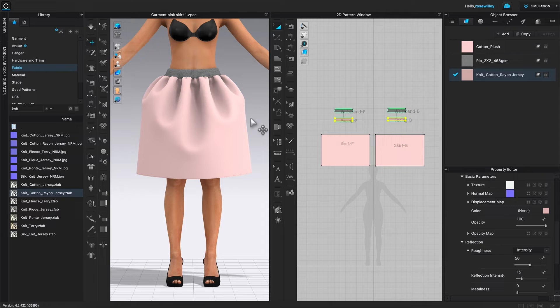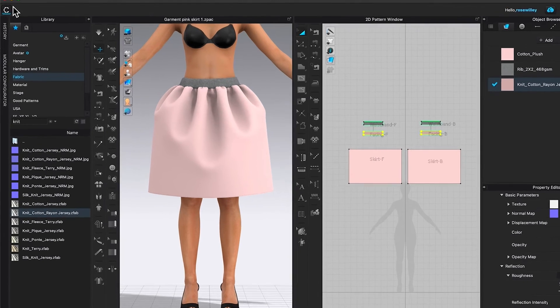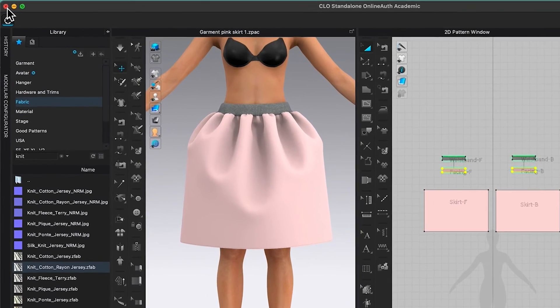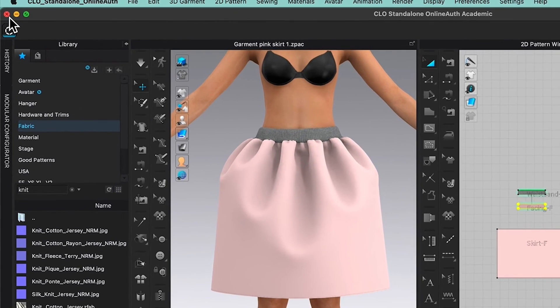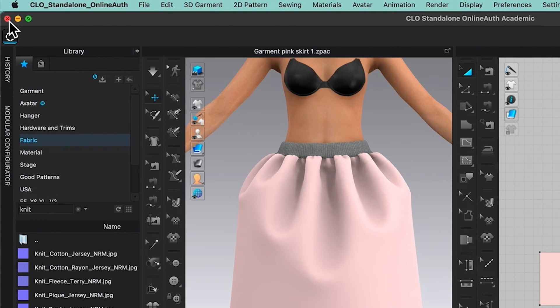Now we are safe to close the CLO project. To do that, I'm going to come over here to this X, see this red X right here, click on it to close.